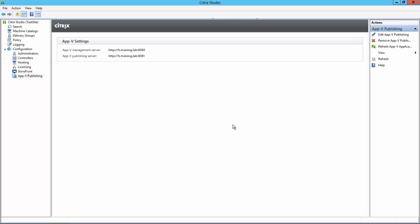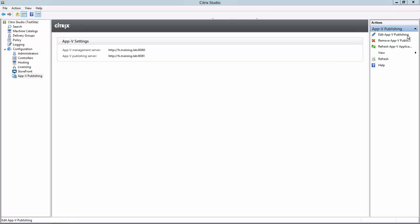With our base image now updated, we'll move on to take a look at the AppV site settings. In Citrix Studio, under the AppV Publishing node, I'll click Edit AppV Publishing.